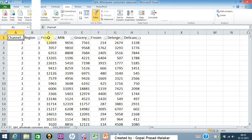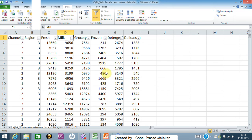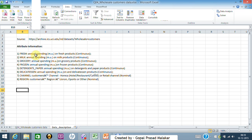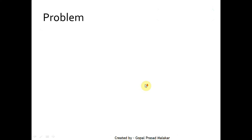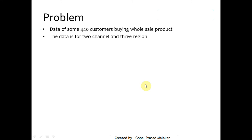You have several consumption variables, like consumption on fresh products and consumption on milk products for each customer. Each row belongs to a separate customer and represents annual consumption. There is some data description available, and the data has been taken from a source. The dataset covers roughly 440 customers, with two channels and three regions.